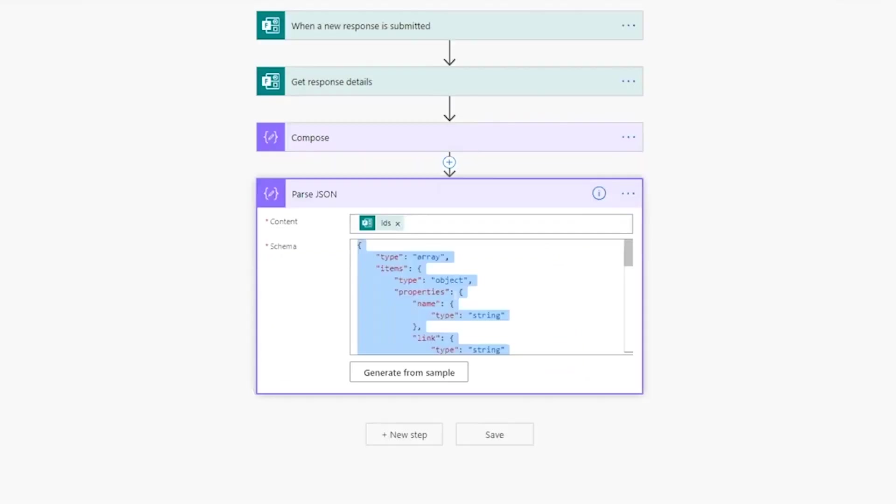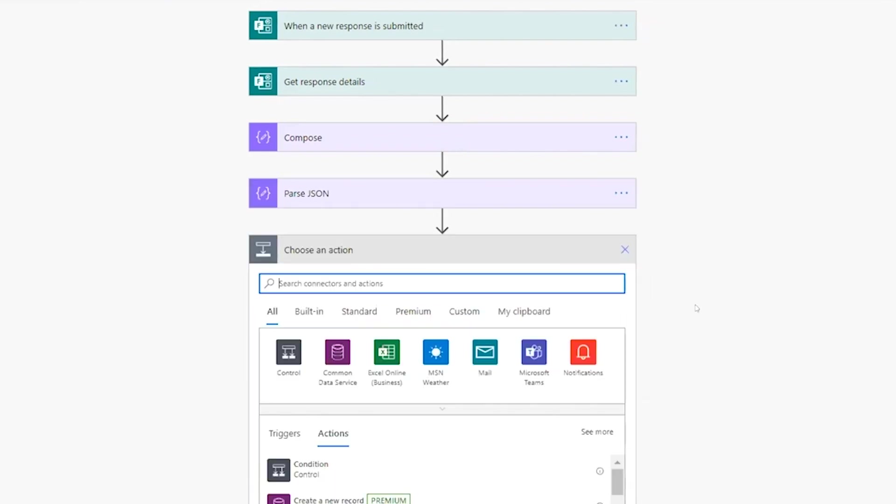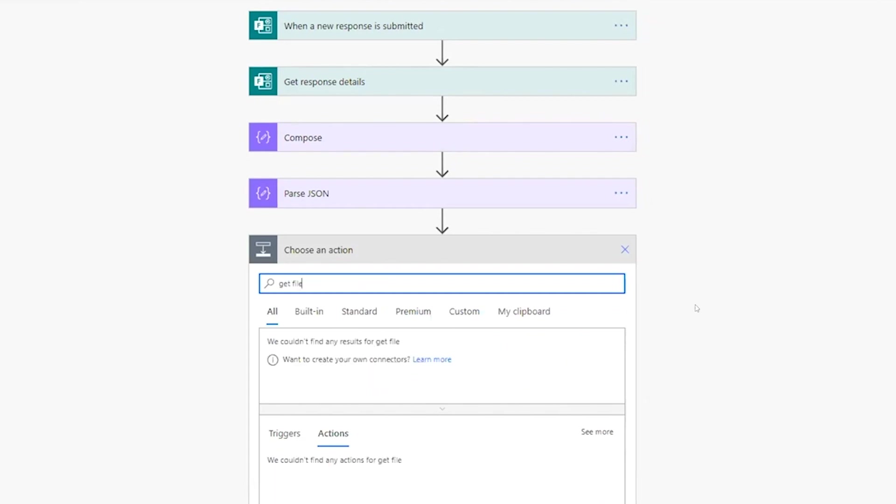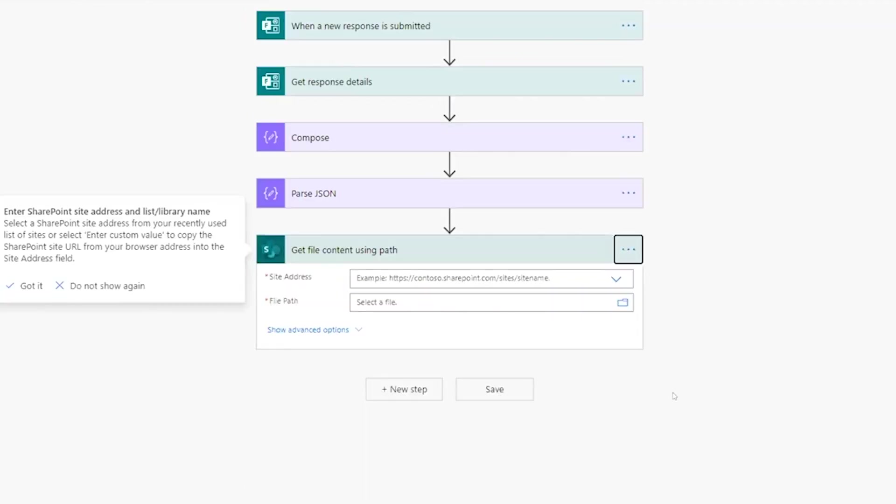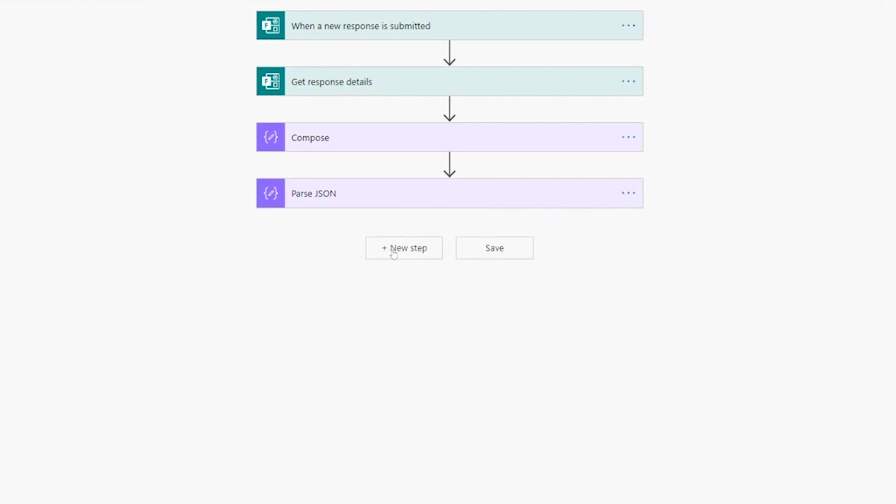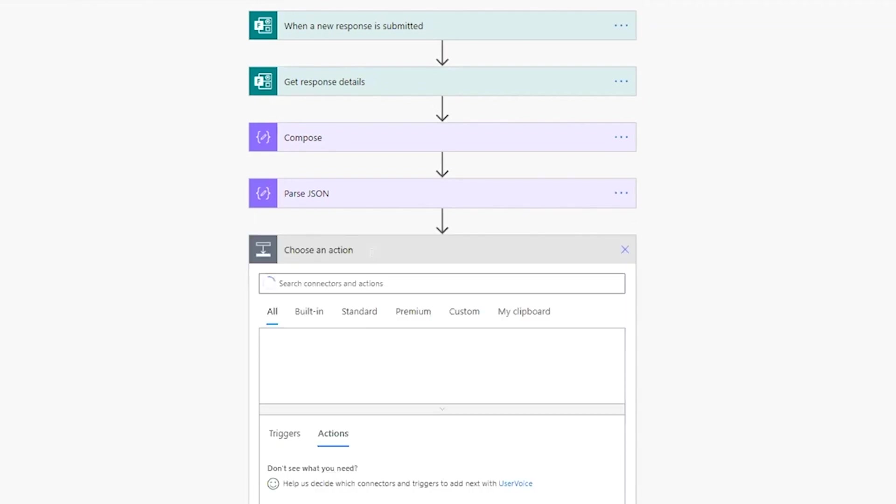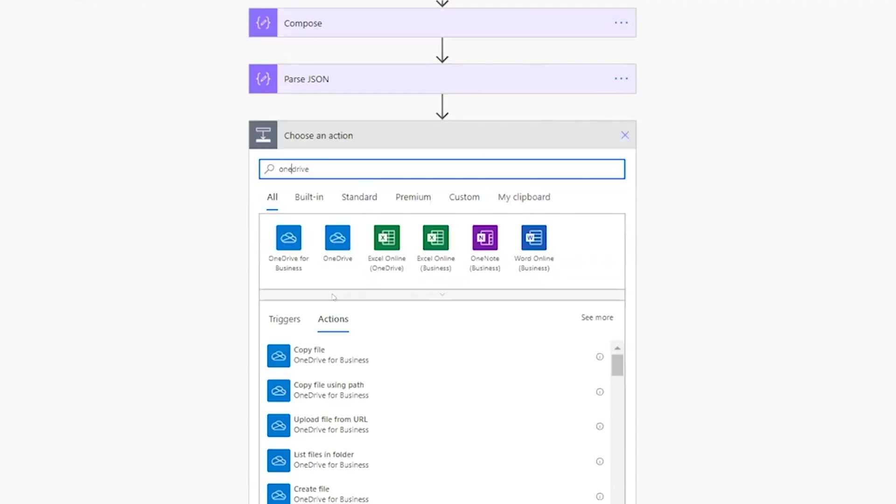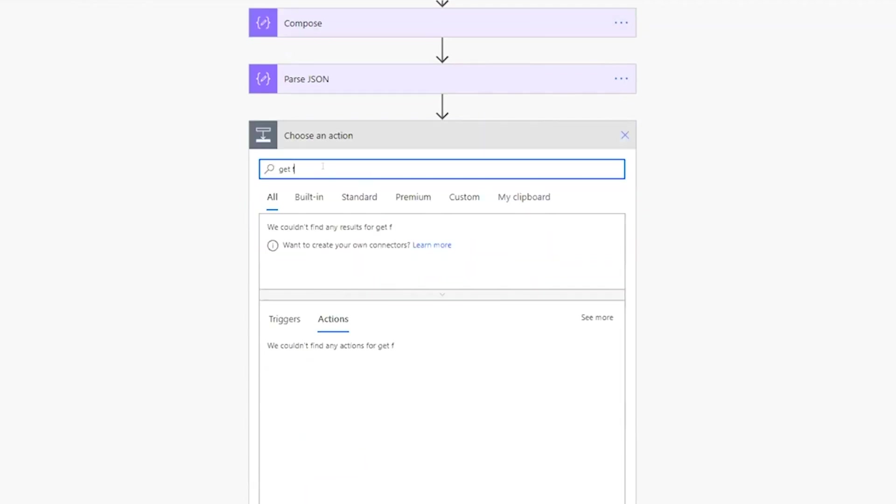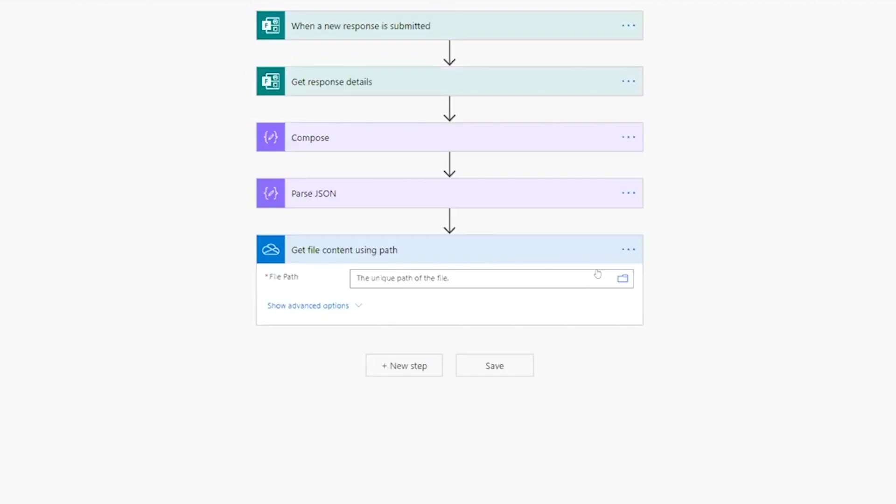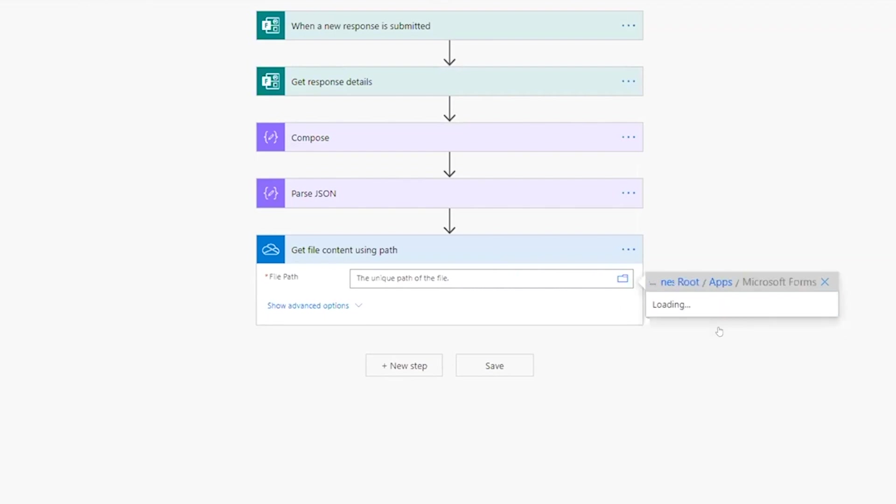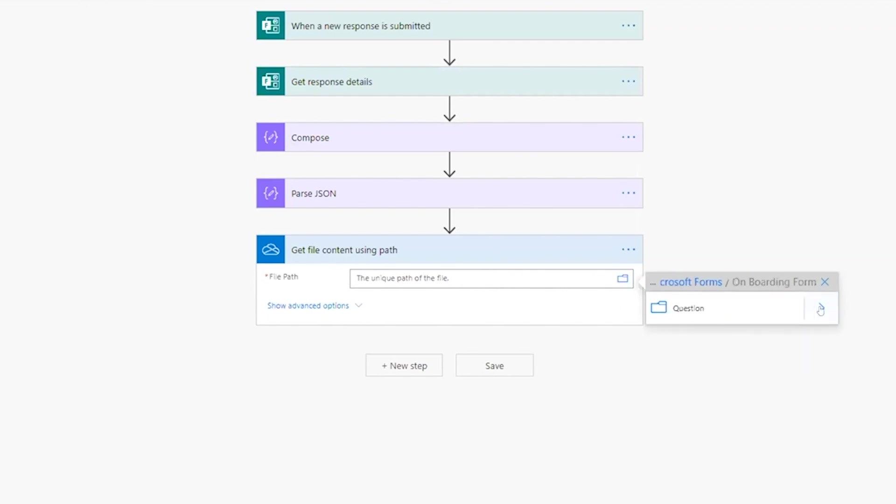Now the next step is to get the file content from the OneDrive folders. I'll add the action 'get file content'. As we'll be providing the path of the file, I'll use the action 'get file content using path'. Sorry, wrong action here, it's OneDrive. Remember, there's OneDrive and OneDrive for Business, so you got to be clear on which one you're using. We're using OneDrive for Business, 'get file content using path'. So here, if you click this folder icon, you'll be able to navigate to the form. First you select Apps, then it'll load the Microsoft Forms folder which it has created. Then you'll see all the forms that support attachments, and then you select the onboarding form here, and then the question.